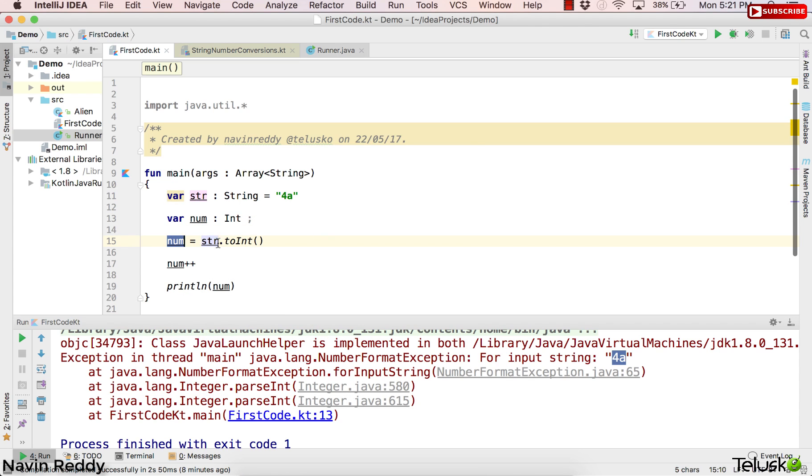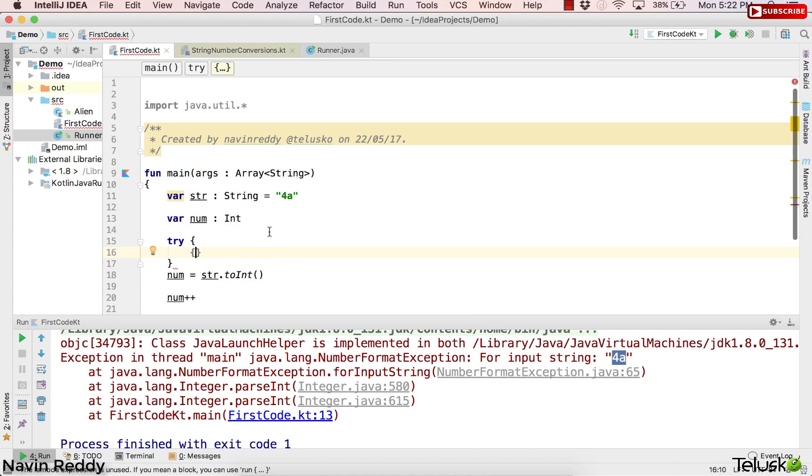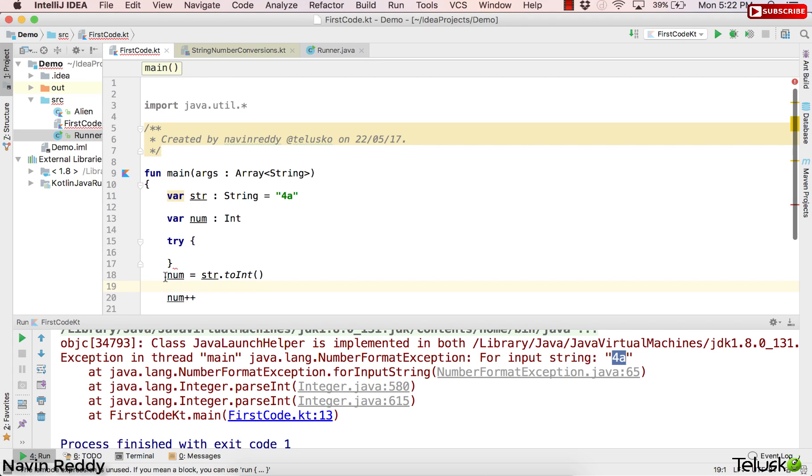Because this line is actually creating the exception, right? Now what I'll do here is put that in try. That's what we do in Java. So let's put this in try block. When I say try block, it simply says hey, try block.